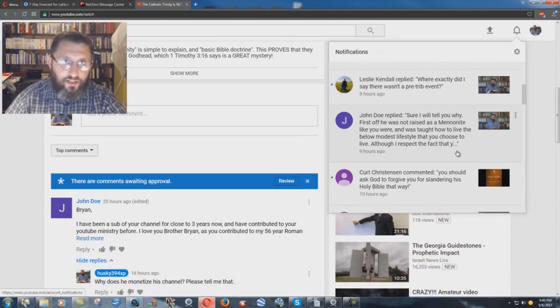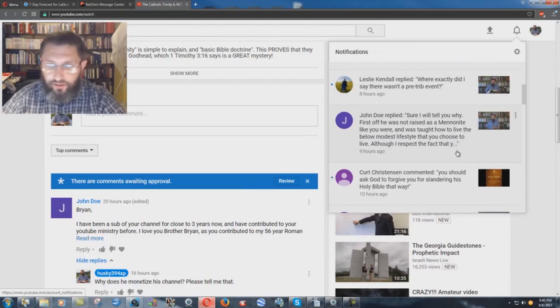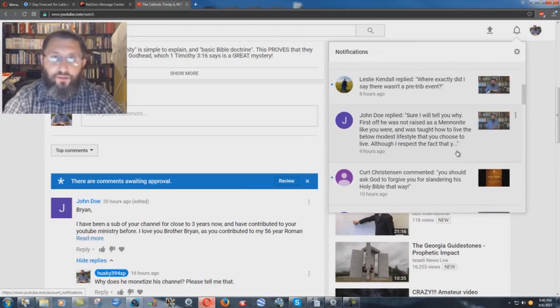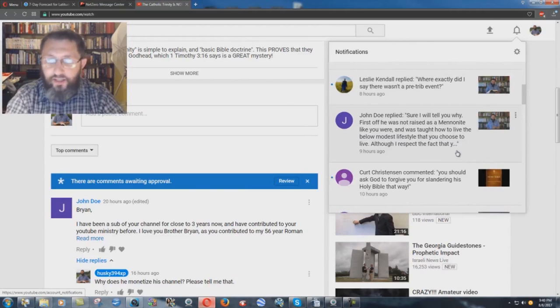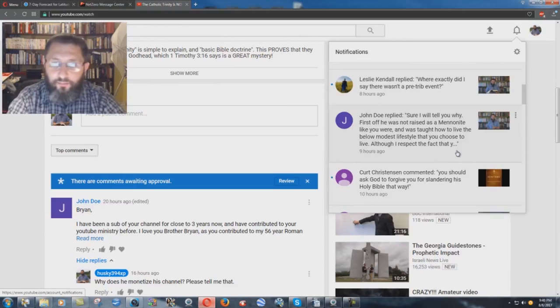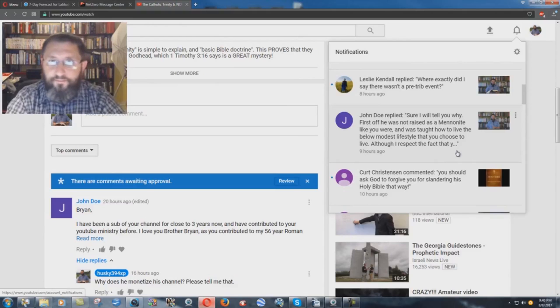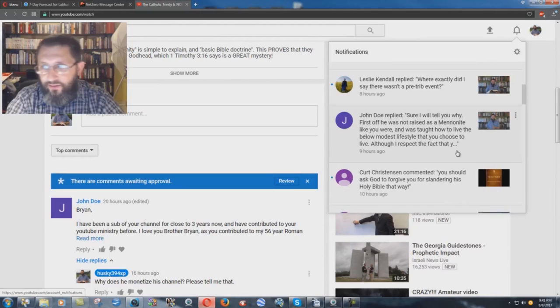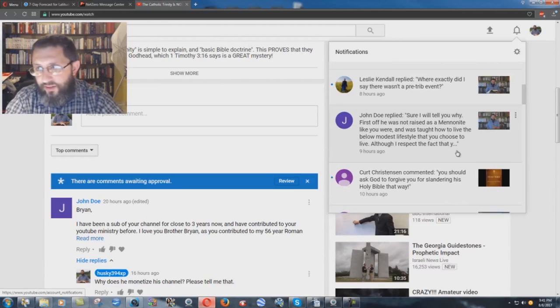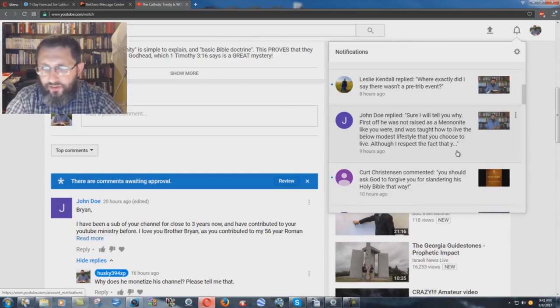I thought maybe it just going to take some time, and so I checked on it throughout the day, nine hours ago, when he wrote that. But, I don't know what's going on there. So, I've not raised Mennonite, and as far as the thing of, I was taught how to live the below modest lifestyle that you choose to live.